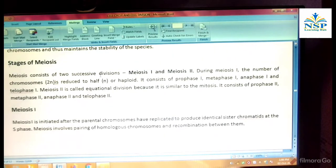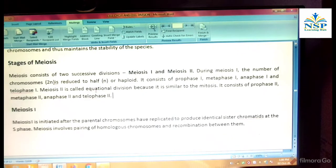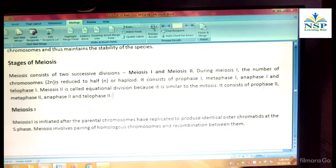Meiosis consists of two successive divisions: meiosis first and meiosis second. During meiosis first, the number of chromosomes 2N is reduced to half N, or haploid. It consists of prophase first, metaphase first, anaphase first, and telophase first. Meiosis second is called equational division because it is similar to mitosis. It consists of prophase second, metaphase second, anaphase second, and telophase second.